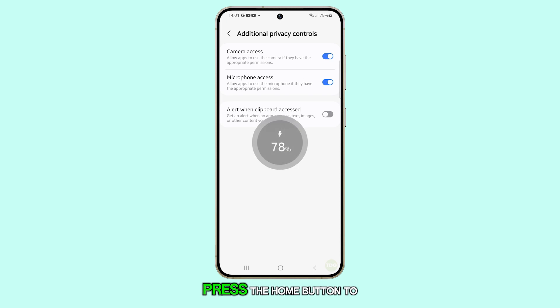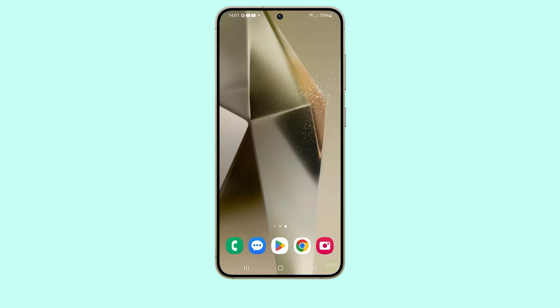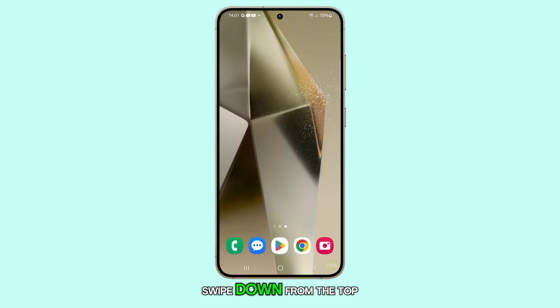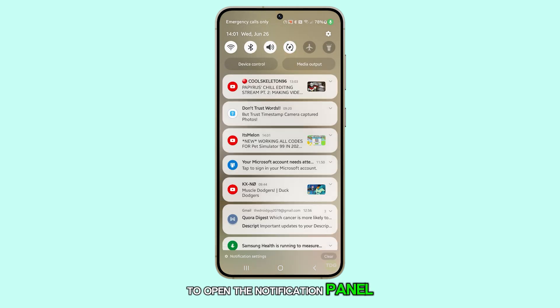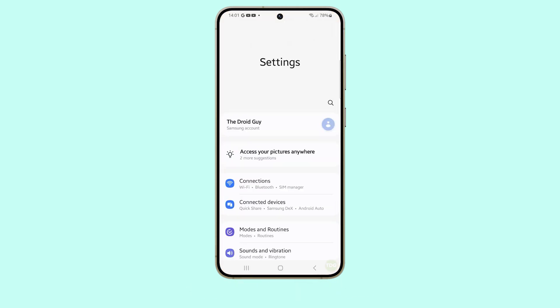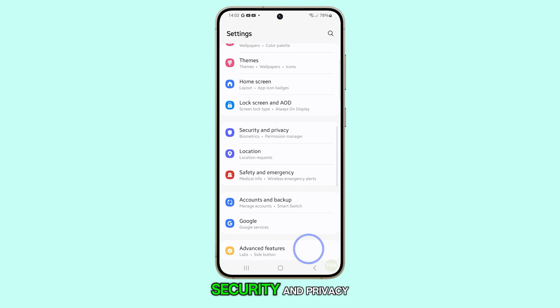First, press the home button to return to the home screen. From the home screen, swipe down from the top to open the notification panel and then tap on the settings gear icon. Next, scroll down and select Security and Privacy.